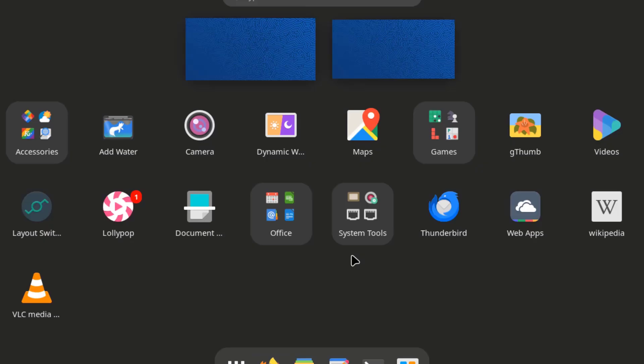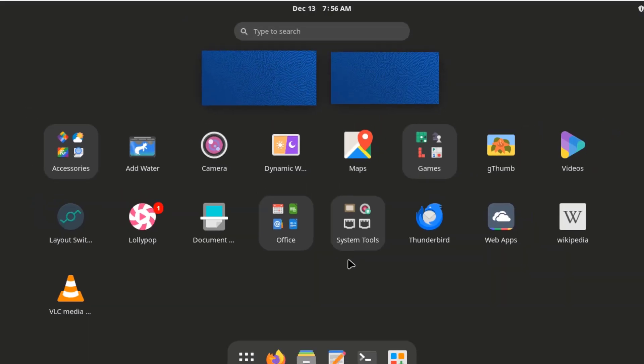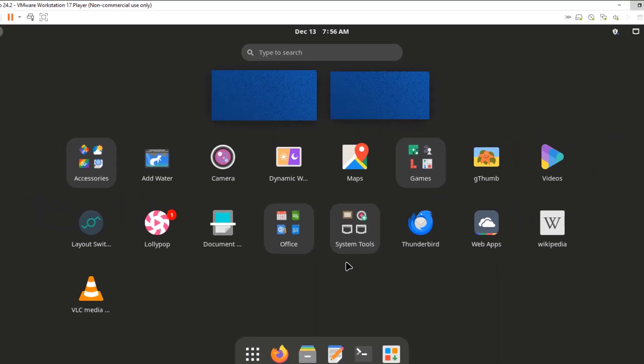So this was just a quick look of Manjaro 24.02. And this is the GNOME version, GNOME 47. So I want to thank you for watching and I thank you for subscribing.